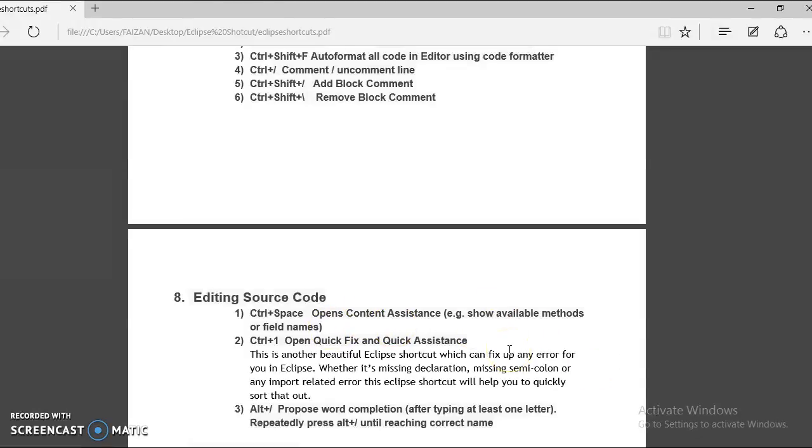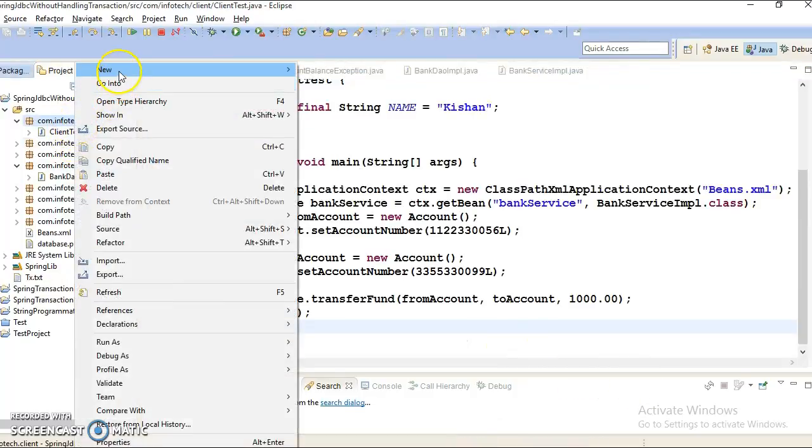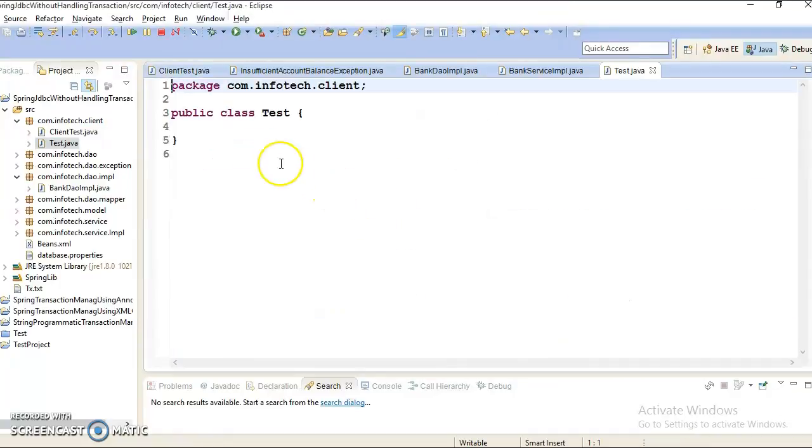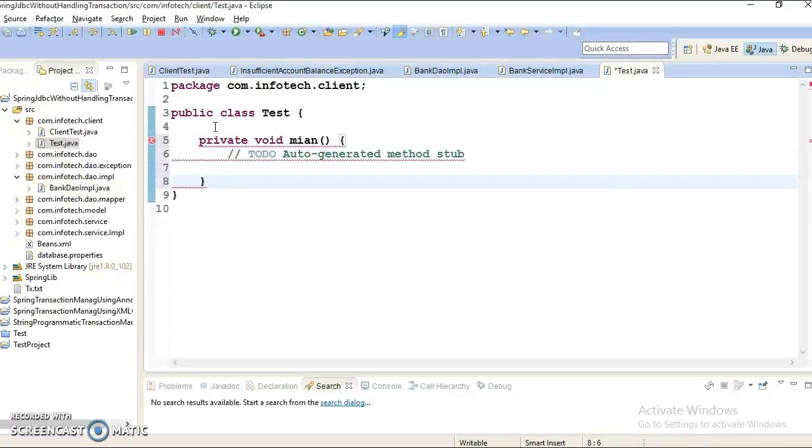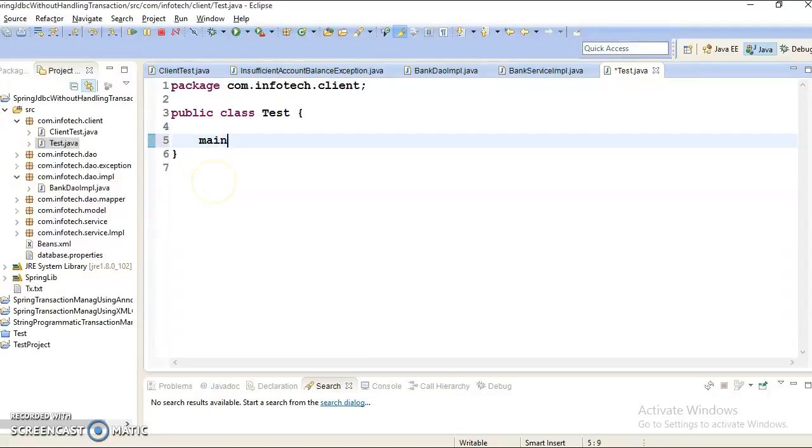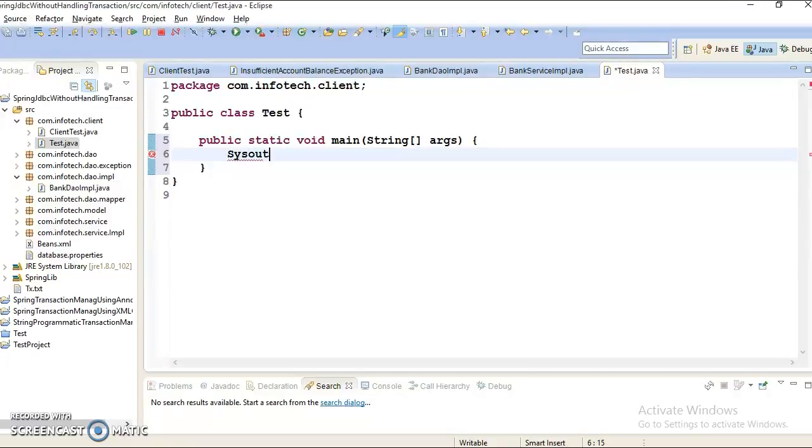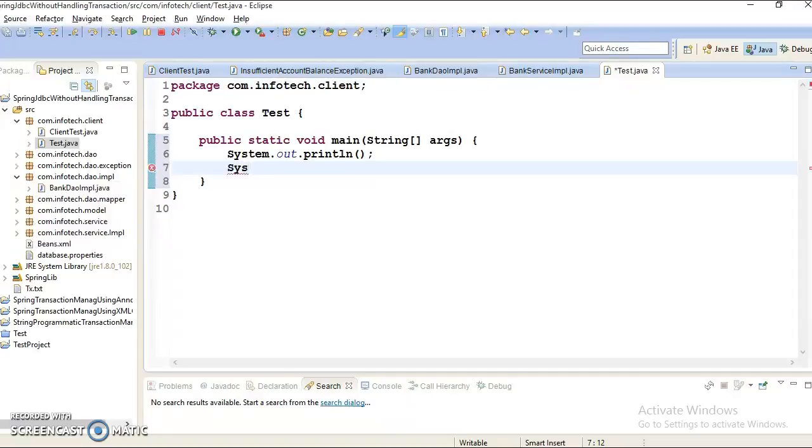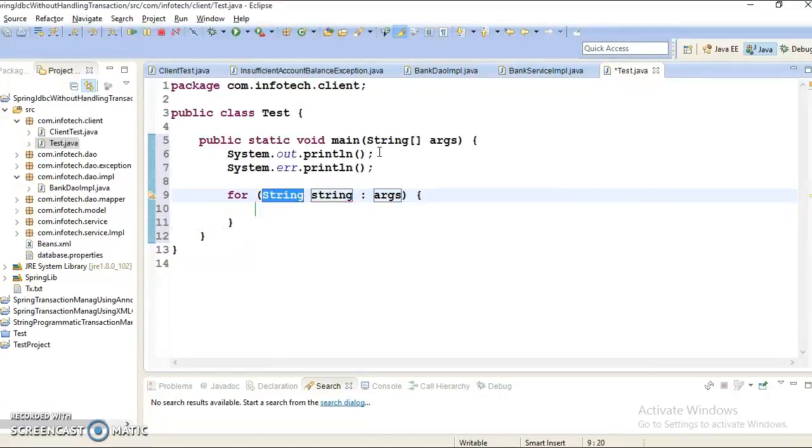So let's go ahead in Eclipse and create a test project where I would say test and now if you have created a class like this then you can type main and press control space and you can write main method. Again you can write sysout and control space so this tool helps you to write system.out.println directly. Now you can write like sysout and control tab. You can write there are so many things you can write for each loop.